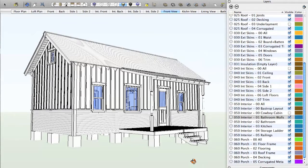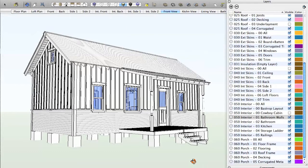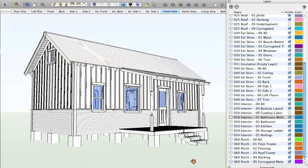So that does it for the introduction to the 3D model of the cowboy cabin. If you have any questions, please feel free to comment and we'll respond with an answer as soon as possible. Otherwise, good luck with your projects. And as always, thank you for supporting Tiny Texas Houses.